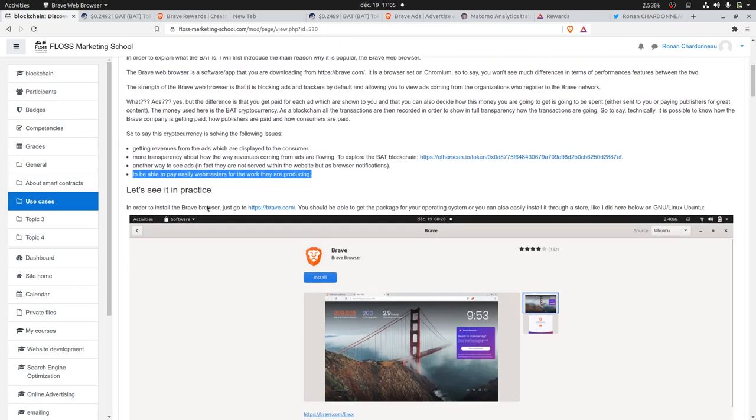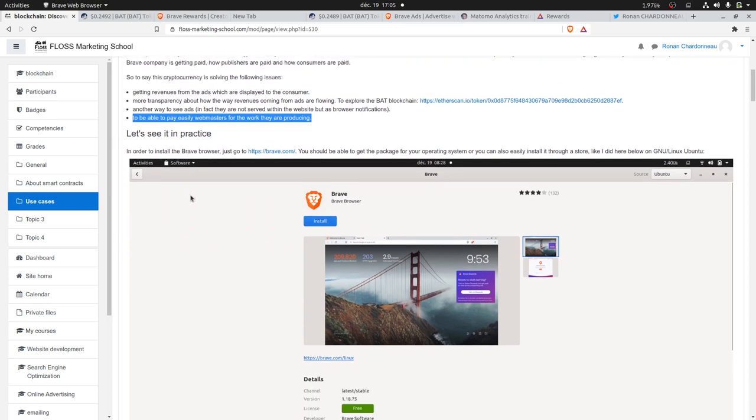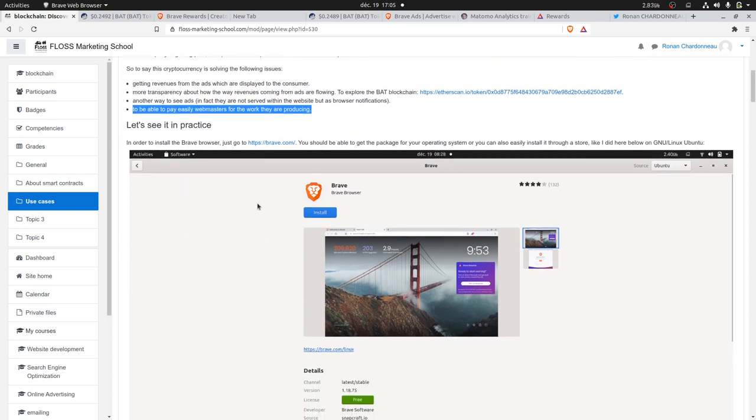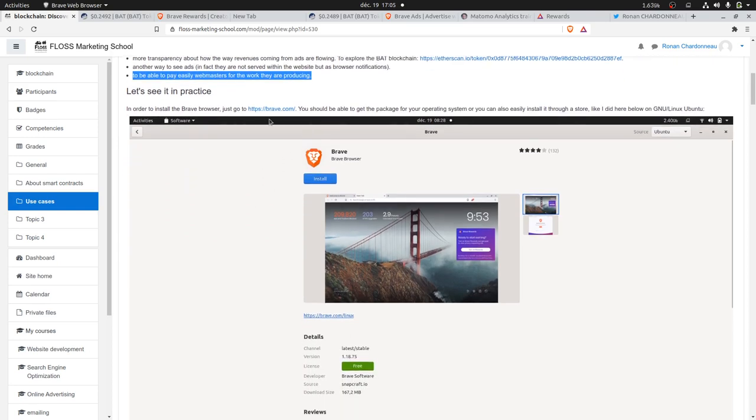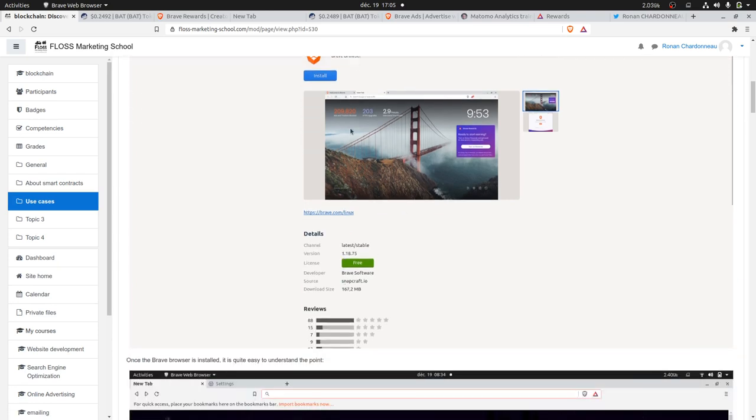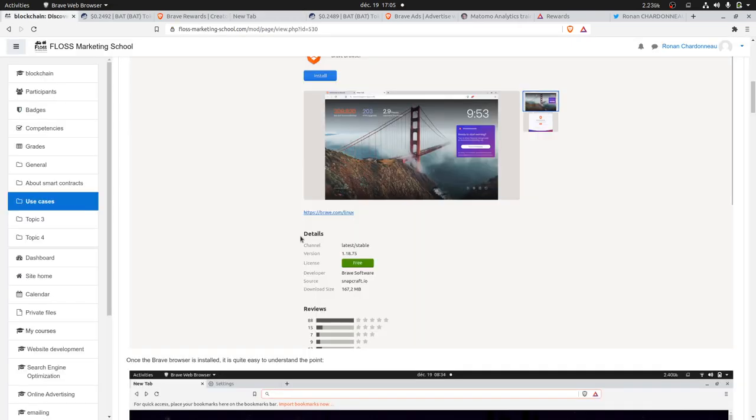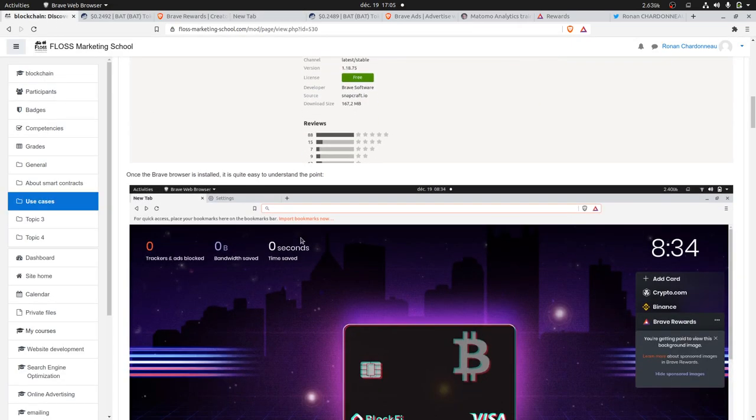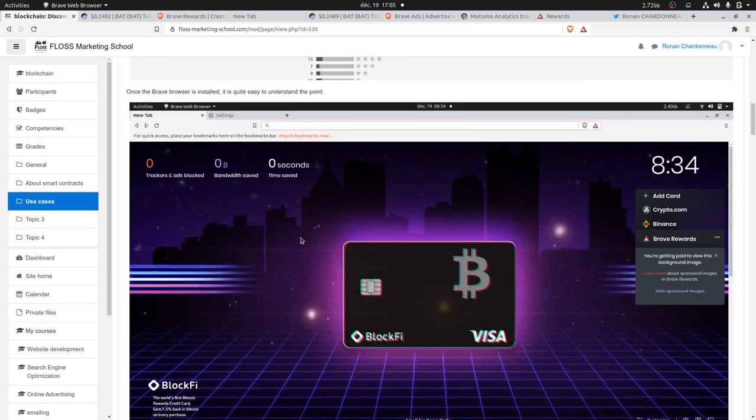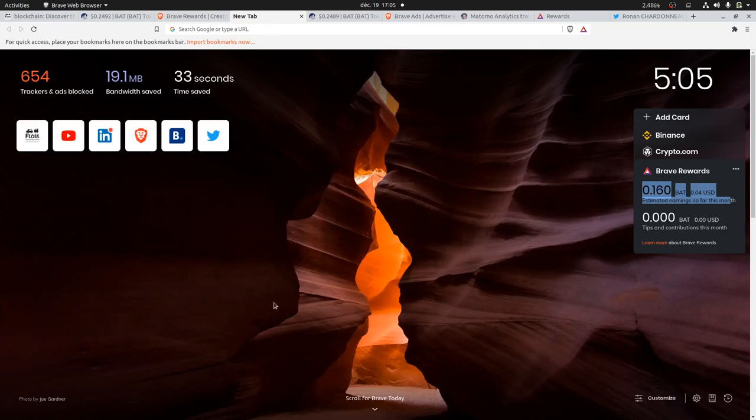So in practice, what does it consist in? You go on brave.com, you download the software, which is the Brave browser, and you install it. It looks like what we have up here, that's our traditional browser. Once you do so, the first page that you're going to see is in fact an ad.